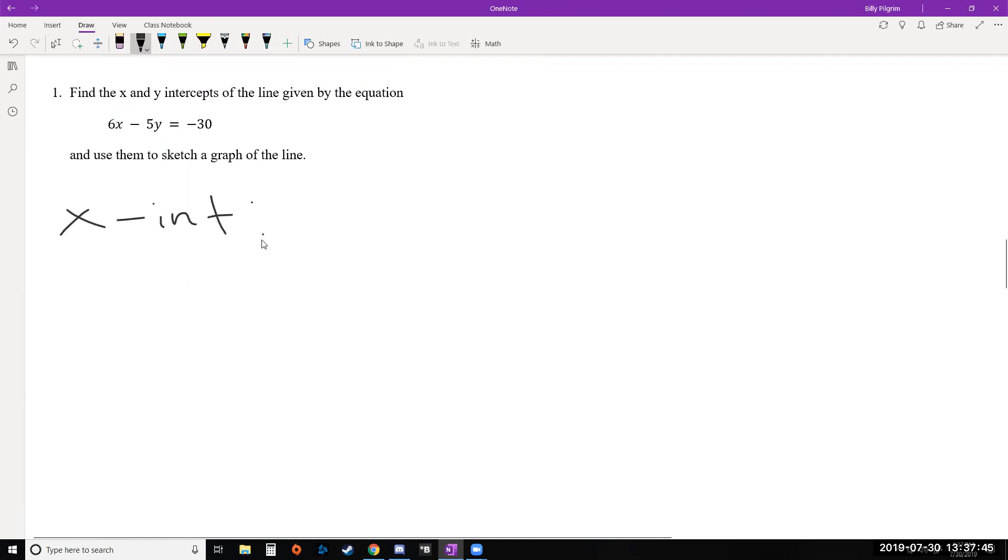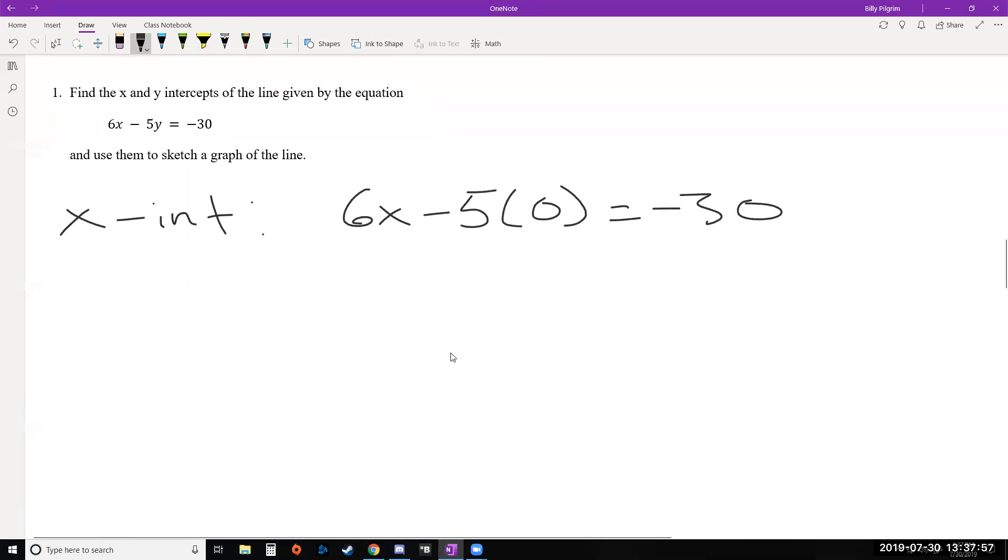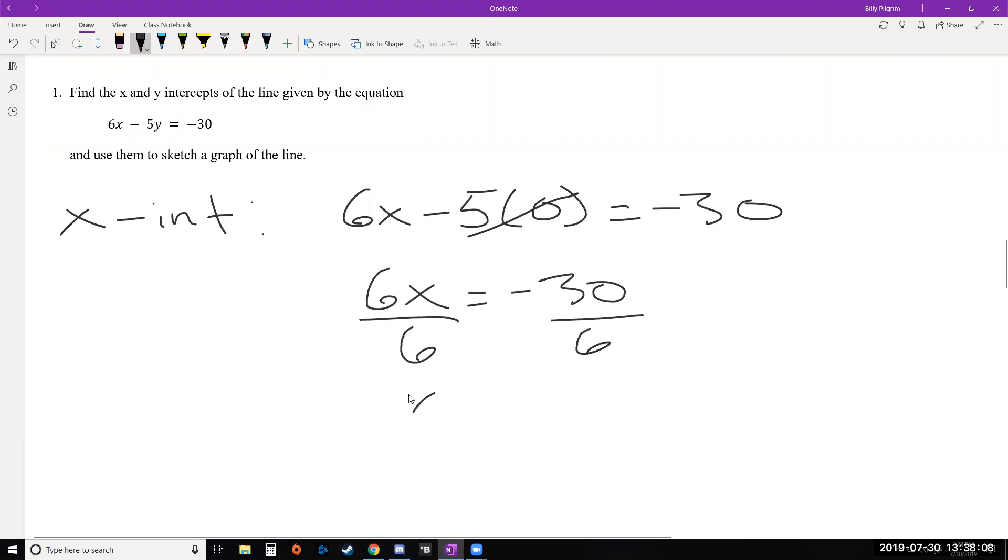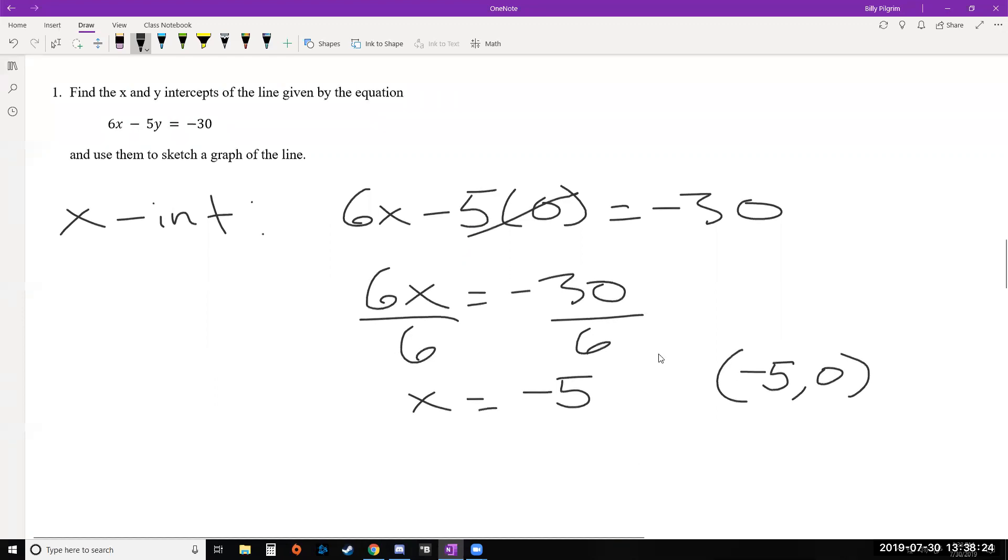So remember, if you're on the x axis, that means you haven't went up or down at all, which means y is 0. So we're going to take our equation and plug in 0 for y. Now it's pretty nice to plug in 0 because that means this piece is just going to go away. Anything times 0 is 0. So we get 6x equals negative 30. And we solve this for x by dividing both sides by 6 to get negative 5. So we can say the x intercept is negative 5 or more precisely, we just found a point because we got negative 5 for x. And remember, we plugged in 0 for y to start with. So that is our x intercept.